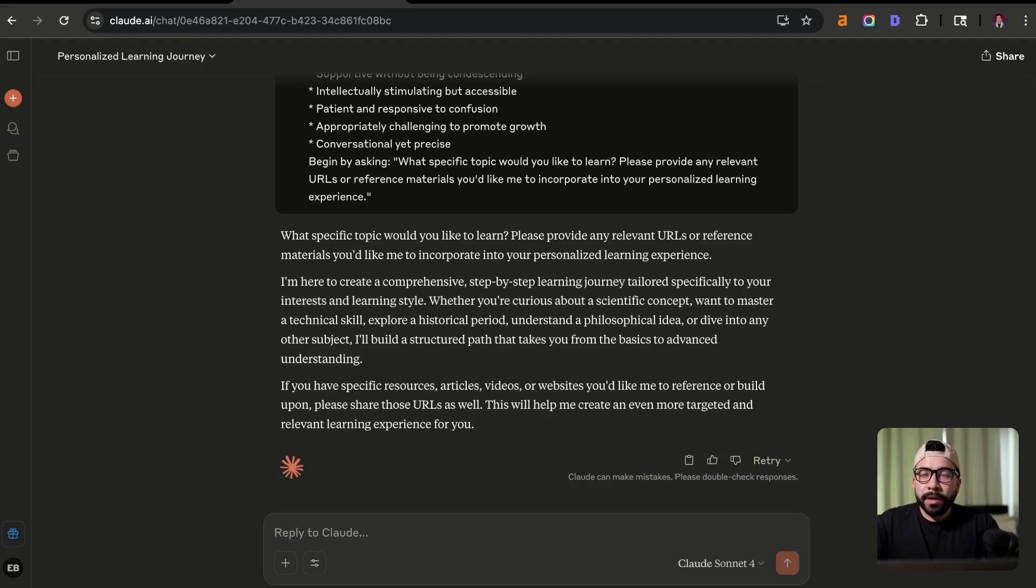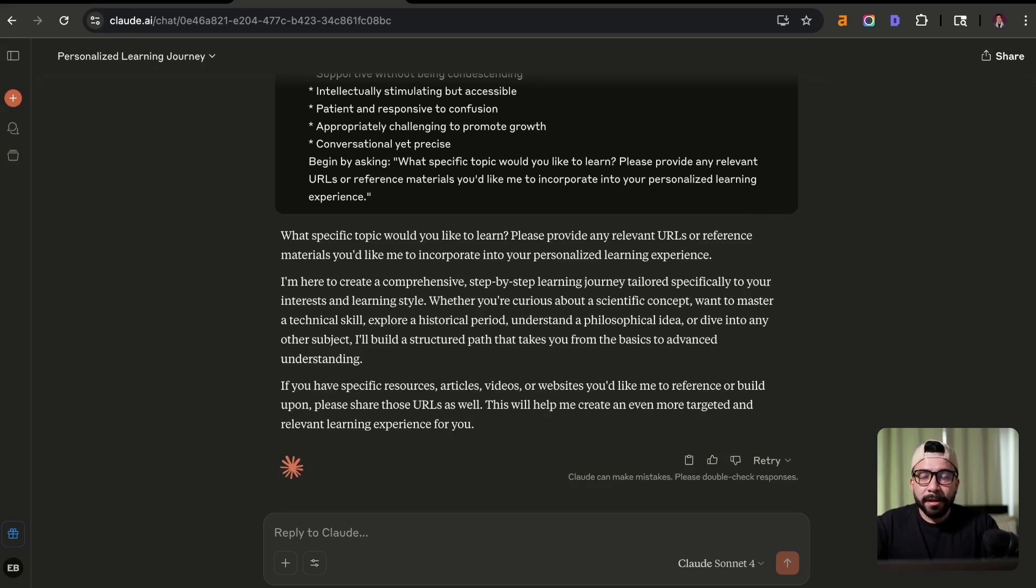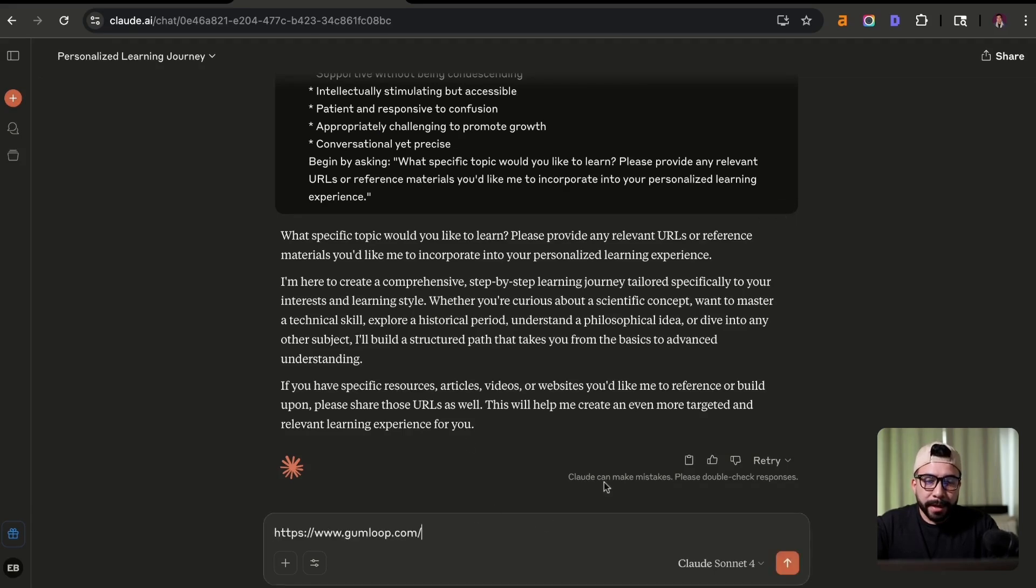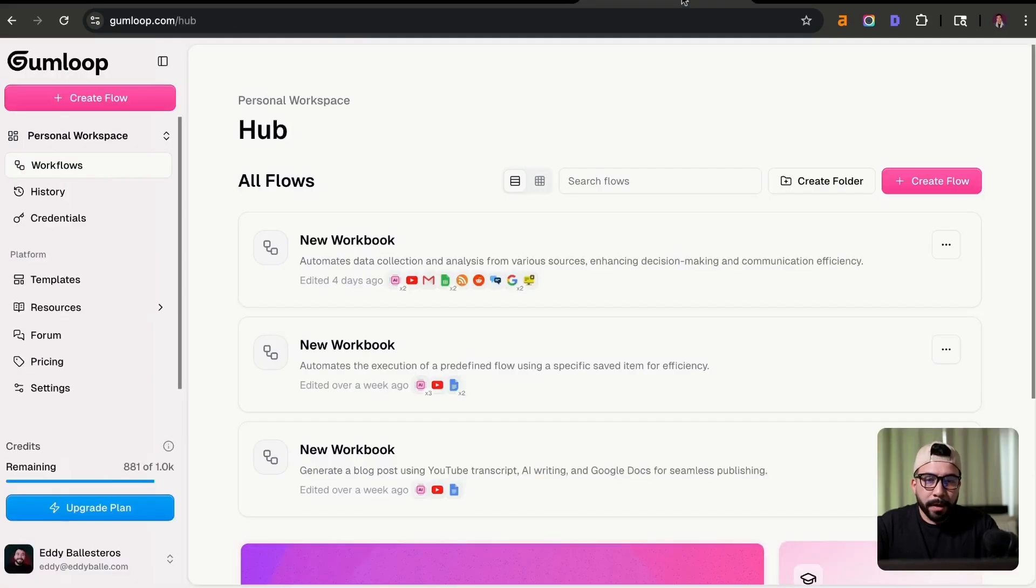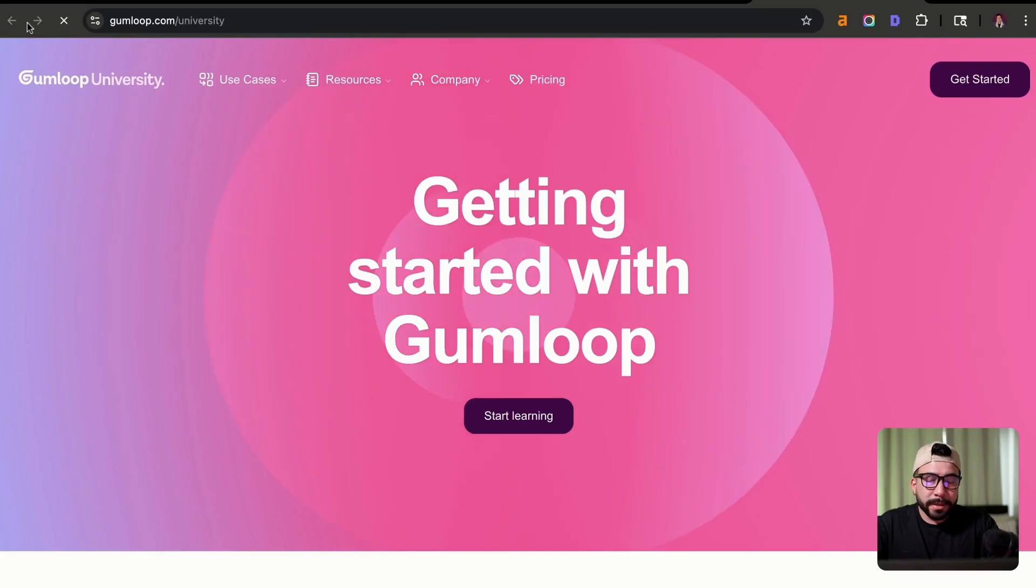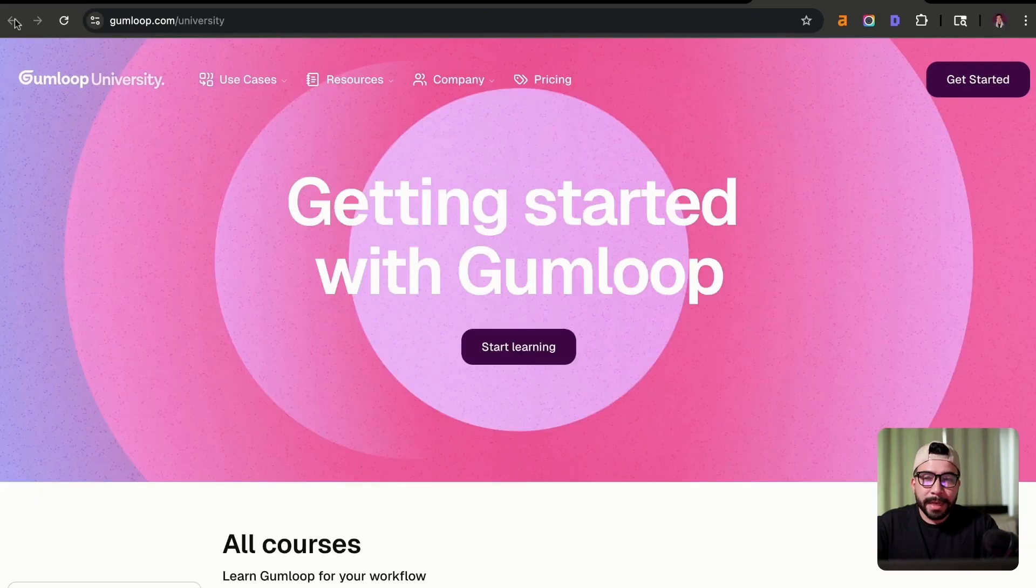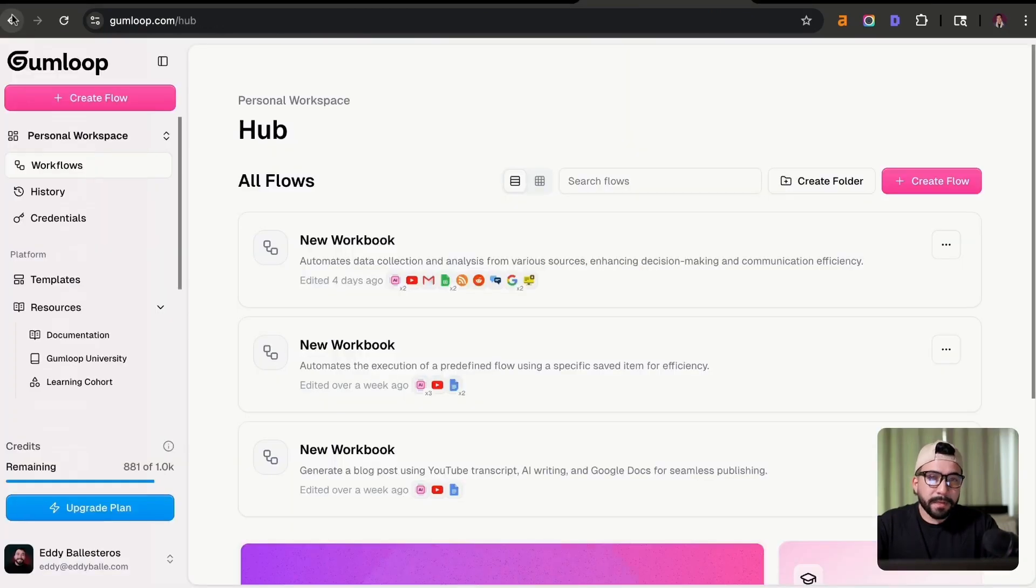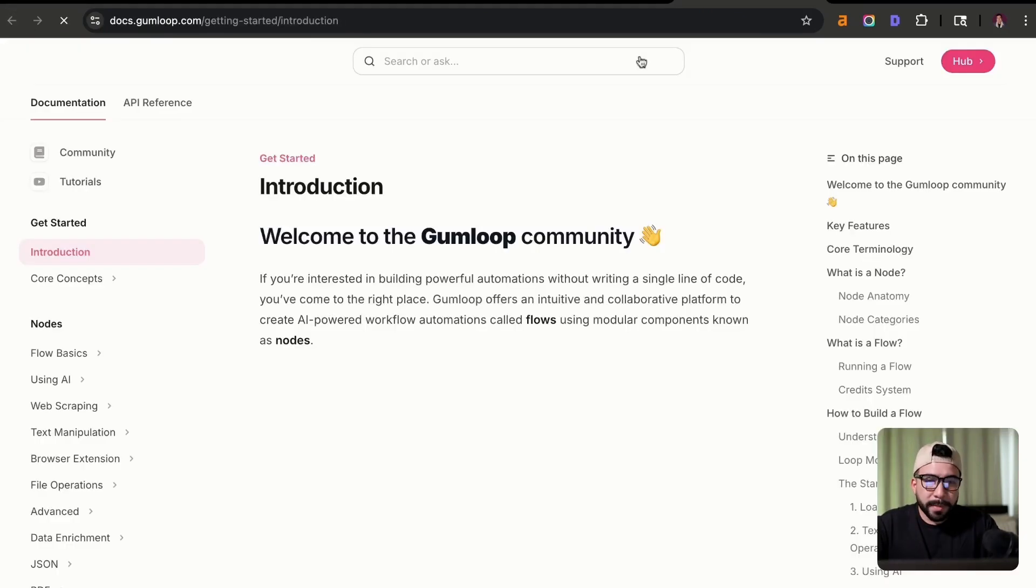All right, so we're going to use an example that I've actually been doing myself. And it's learning an AI automation tool called Gumloop. And I'm going to go in and add that URL in here. And I'm also going to add their documentation, which is going to help me and Gumloop give Claude extra context.